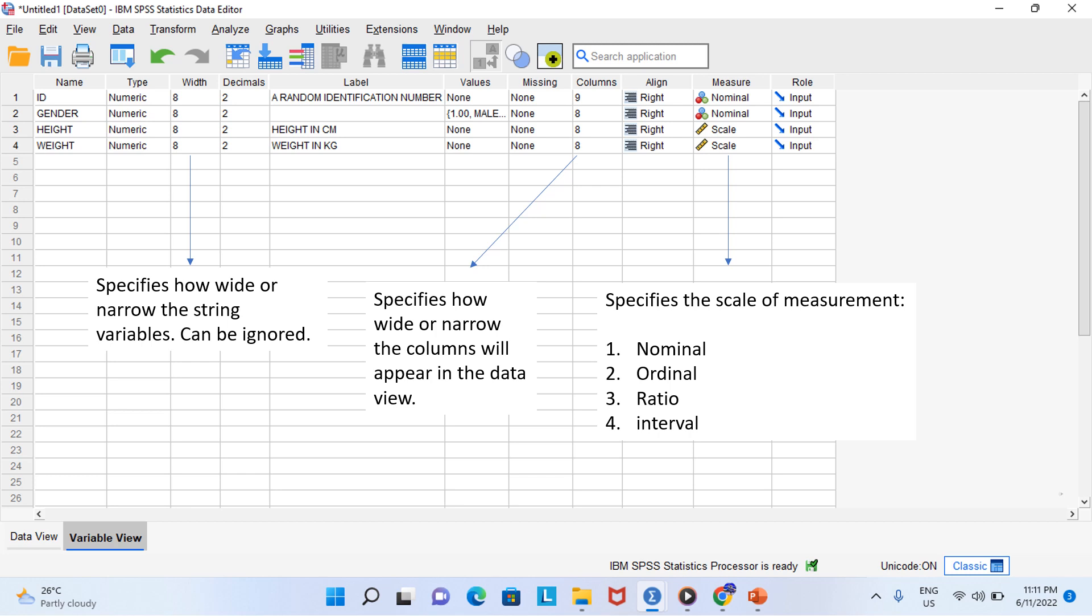I will quickly mention some other properties. Width specifies how wide or narrow the string variable's entries can be. We won't be using string variables so we can safely ignore that. Decimals specifies how many decimal places will be shown. Two decimals is the default but we can increase or decrease them. The nominal variables don't need decimals because they are whole numbers. Scale variables we can leave set to two decimals. Column specifies how wide or narrow the columns will appear in the data view. Change the column value to 25 and the column becomes wider. You can also adjust the width of the column by hand in data view and you will see those changes reflected back in variable view.